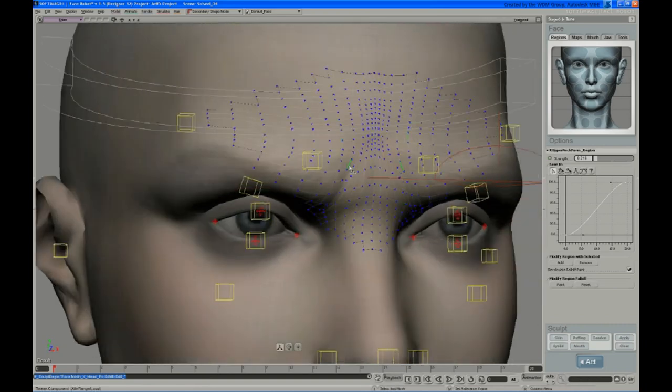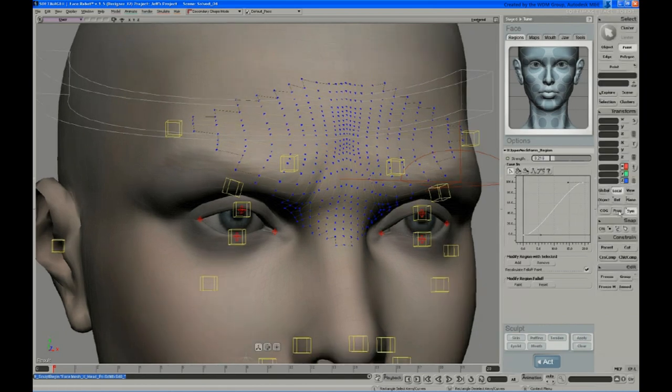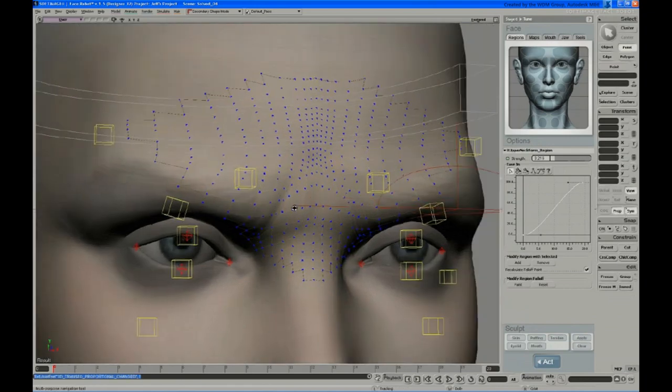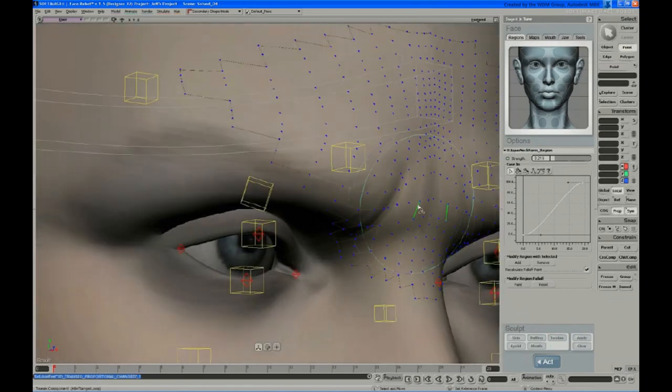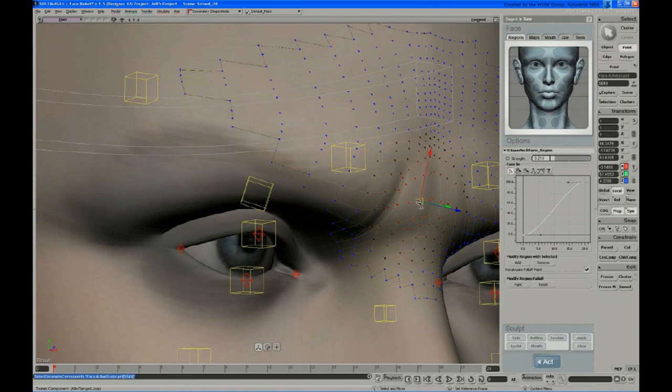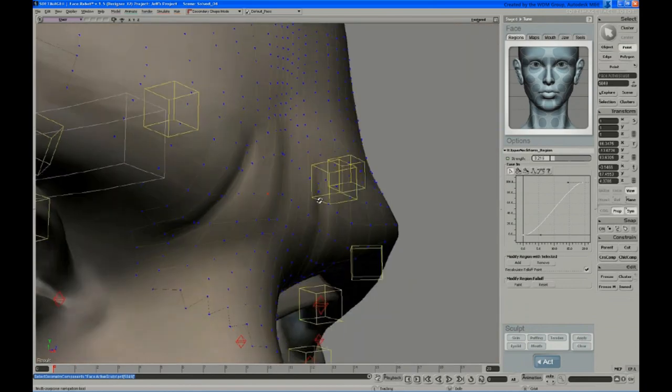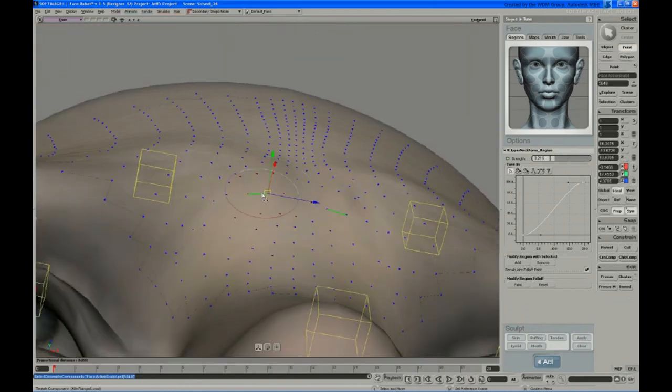And then it's just tweak mode. Hit M and you have your standard set of tools for modeling. Proportional symmetry, standard XSI modeling tools. So let's just do a quick adjustment here.